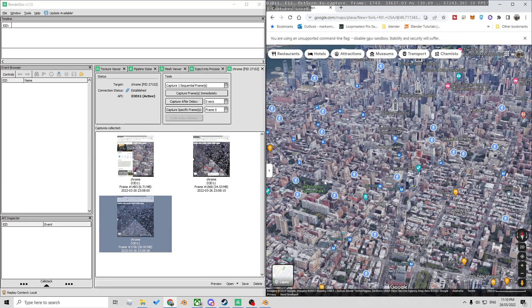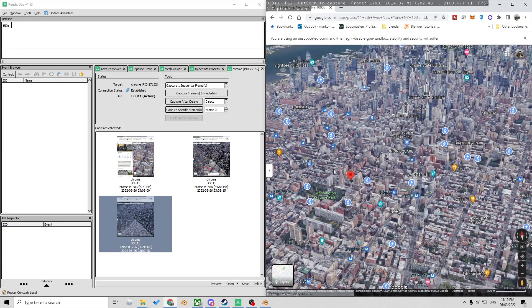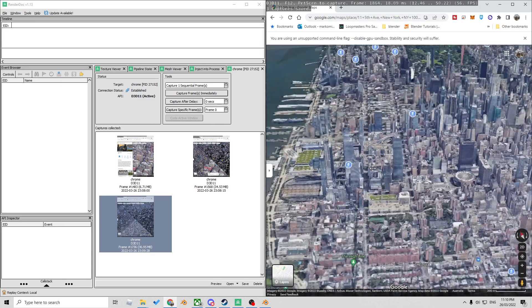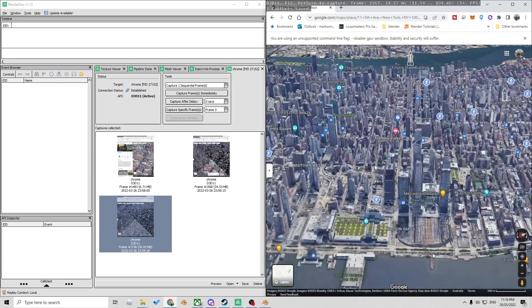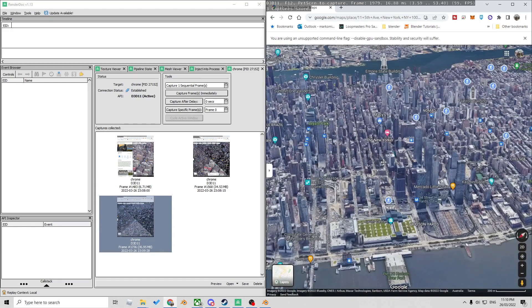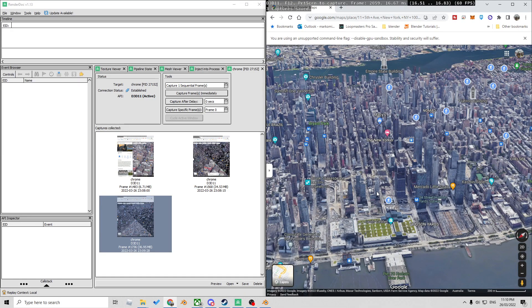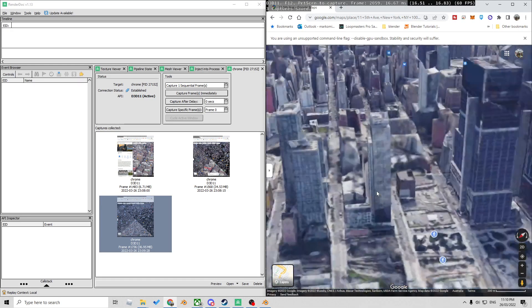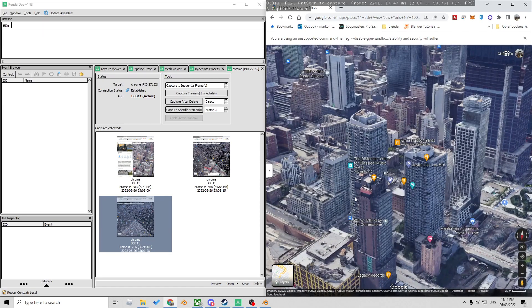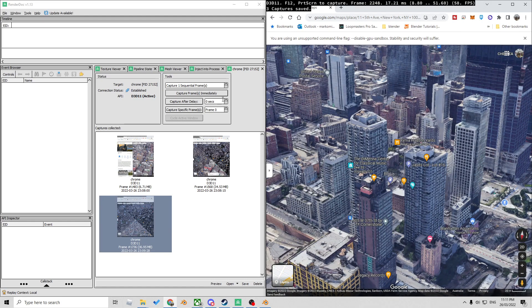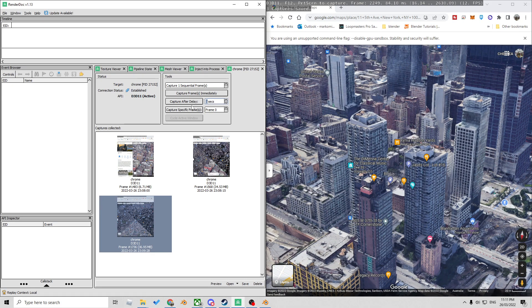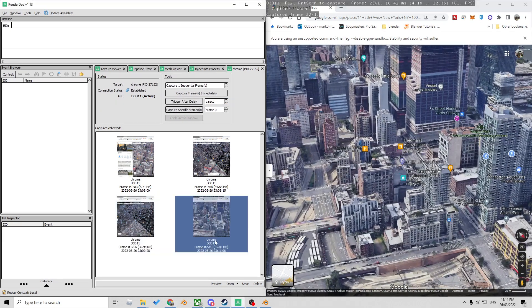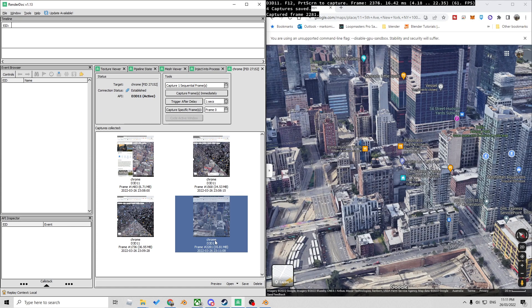So what I've found is if I kind of just rotate the map around ever so slightly and keep capture frame immediately going, that sometimes picks it up again. Alternatively what you can do as well is we can change this to one second. So capture after delay and then as we're moving around it'll pick it up. So that's some troubleshooting.